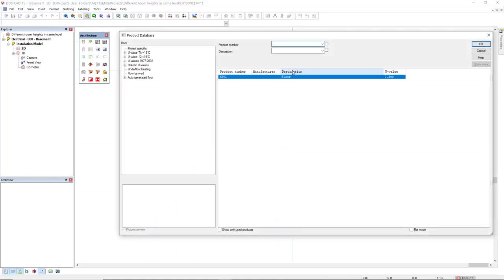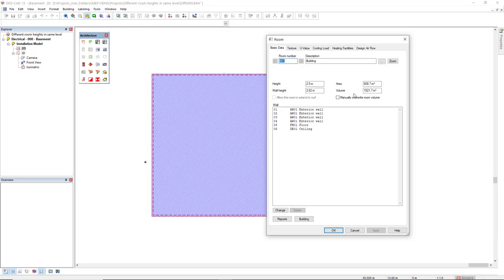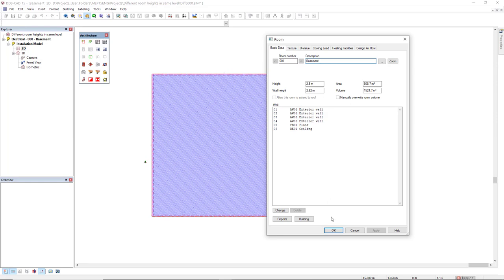Doesn't matter the size. I will just define here a floor type, a ceiling type. And then we access here the room dialog. First thing I will do is just change the description to basement. And I will click OK.